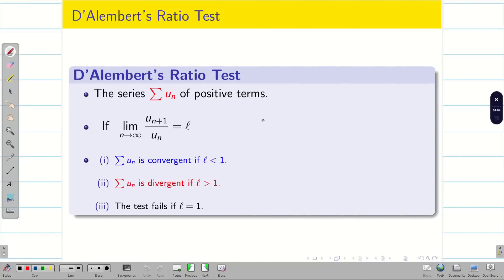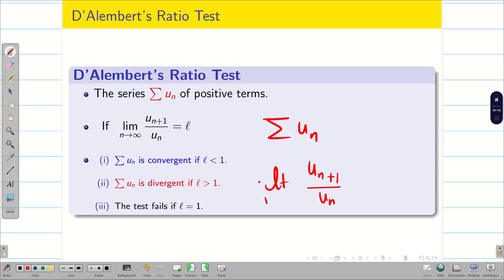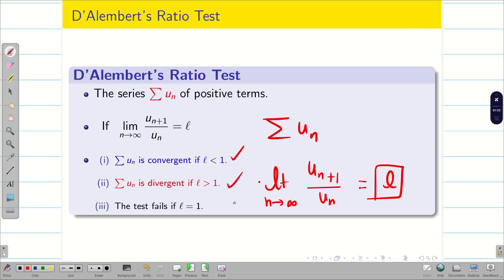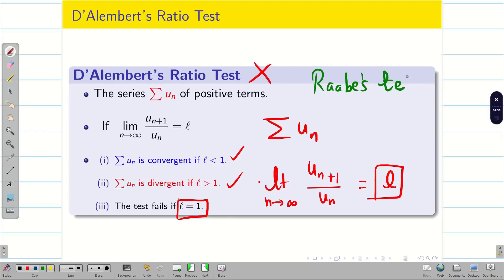Just a quick recap. We have a positive term series u_n. If we find the limit as n tends to infinity of u_{n+1} divided by u_n, it should be a finite number l. If l is less than 1, summation u_n converges. If l is greater than 1, it diverges. When l equals 1, the ratio test fails.